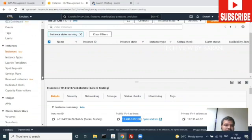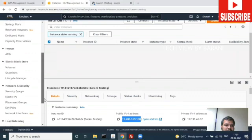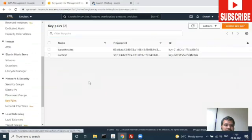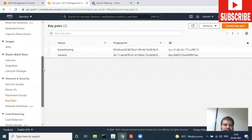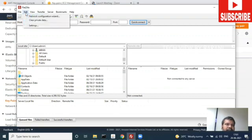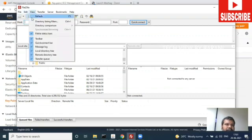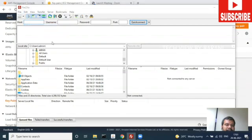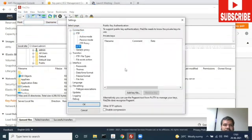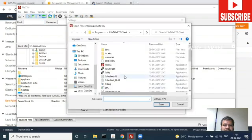Also, you have a key pair which I already downloaded for this instance. This is a PPK file. I am opening FileZilla server, going to Edit Settings, then SFTP, and adding the key file.